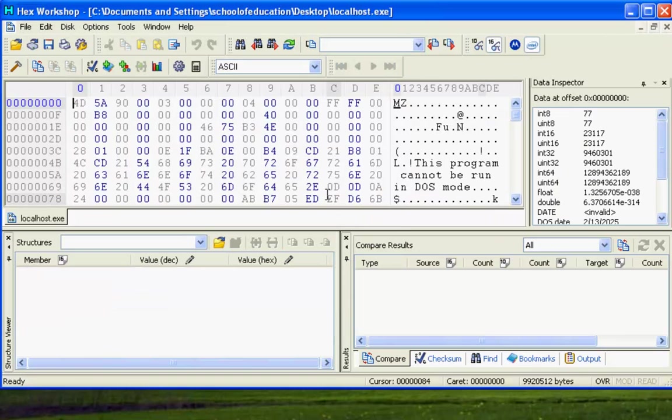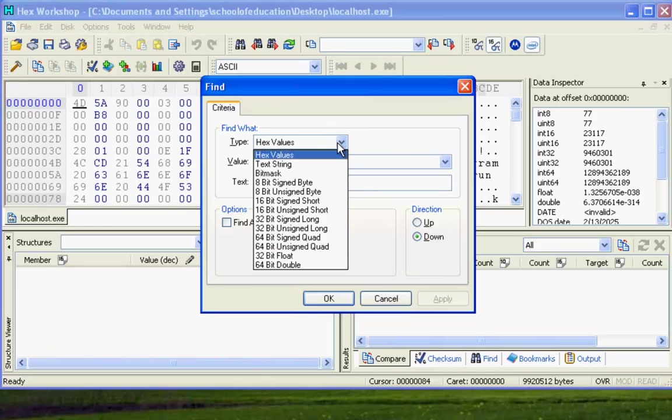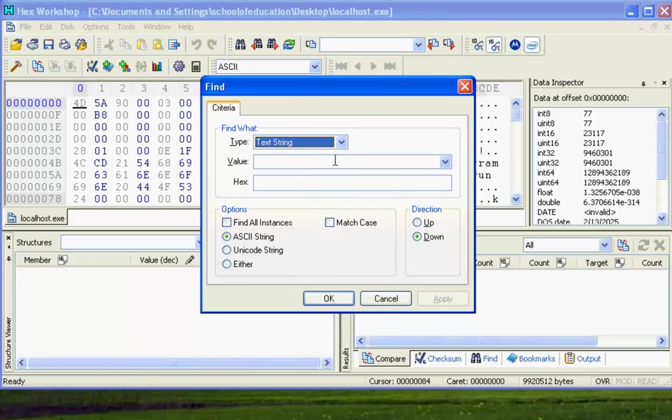When it's open you want to hit Ctrl plus Find. Change the type to Text String. In the value enter 127.0.0.1. Click OK.